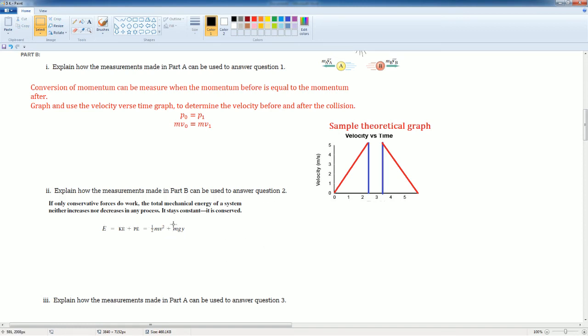Well, in this case, there is no MGH. There's no potential because there's no up or down in this case. It's only in a flat horizontal surface.